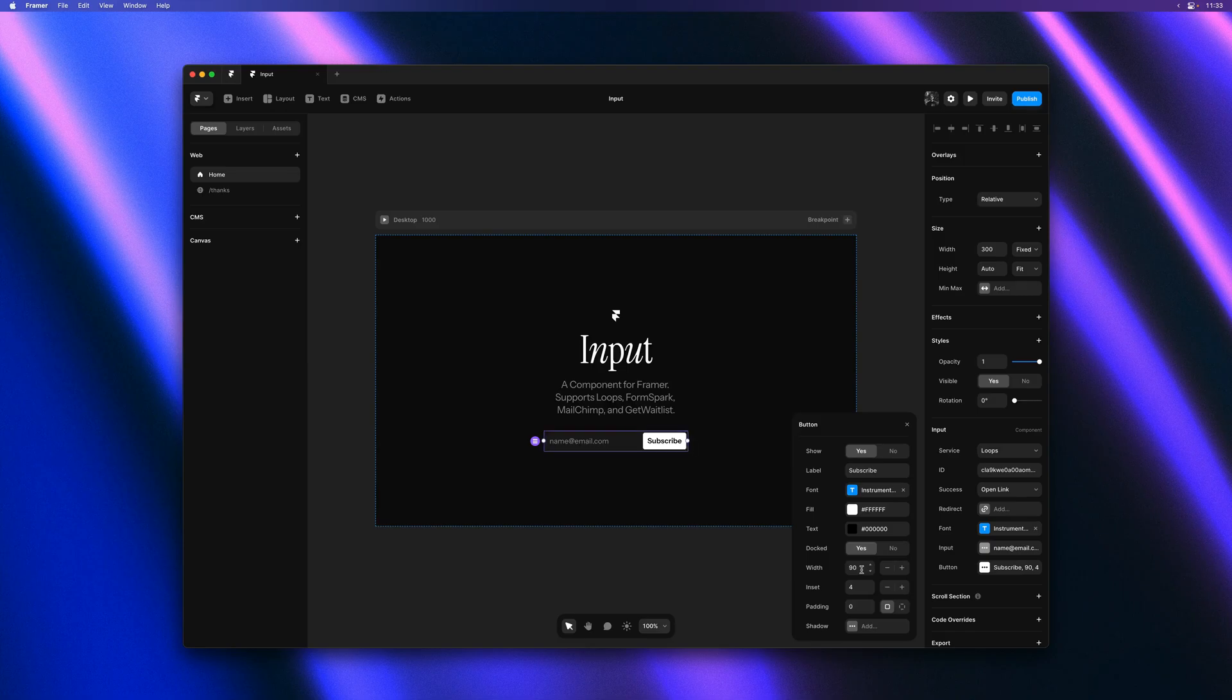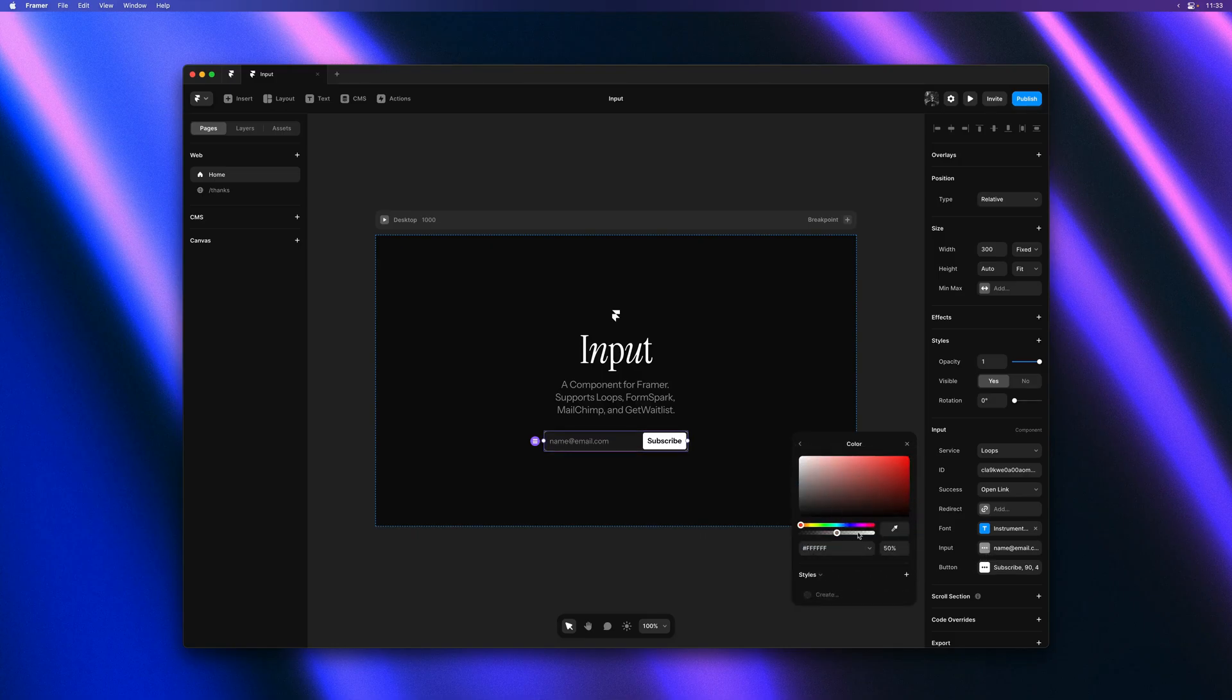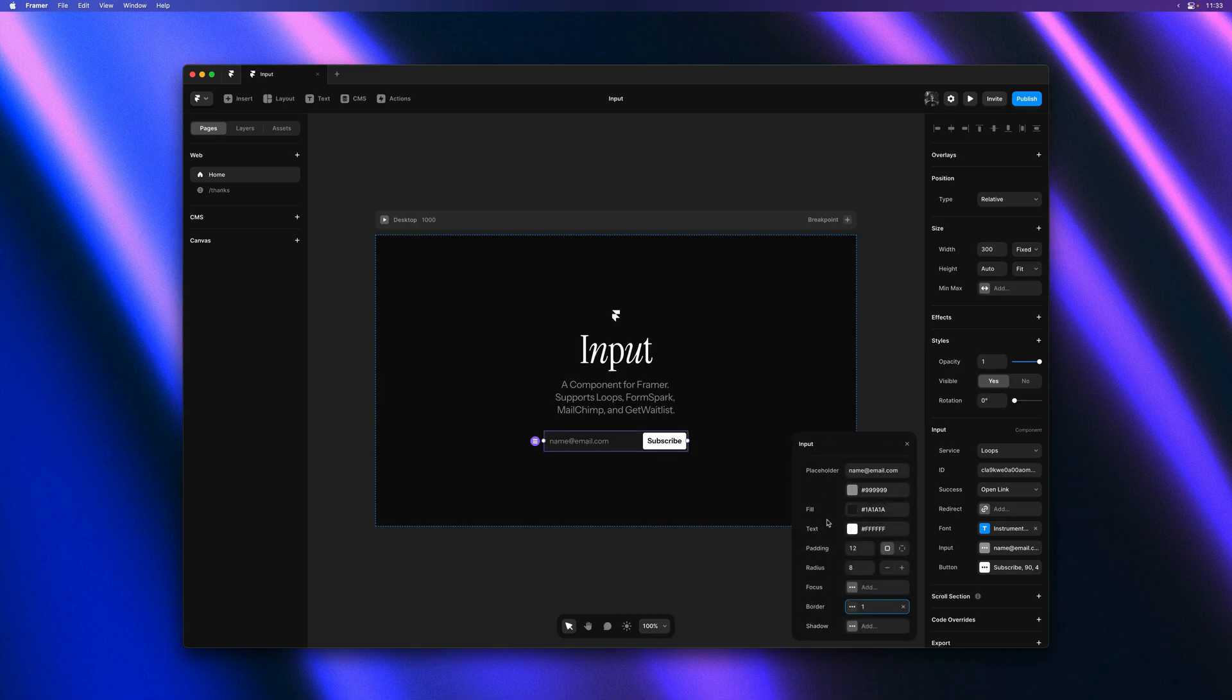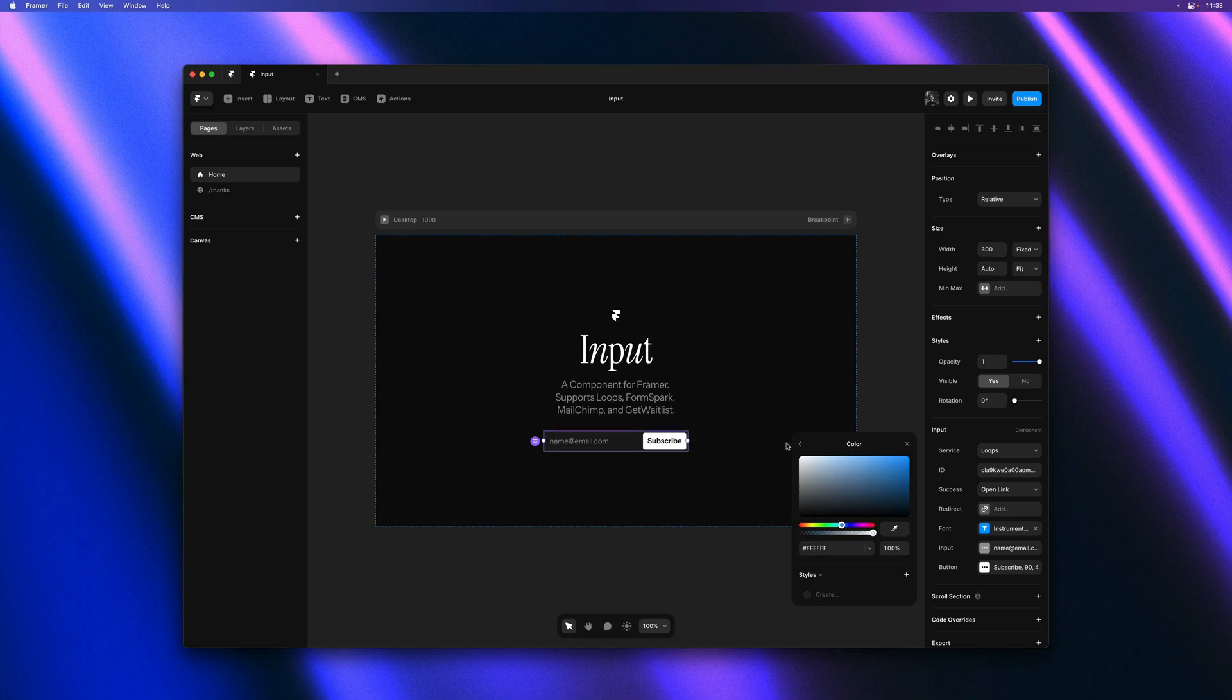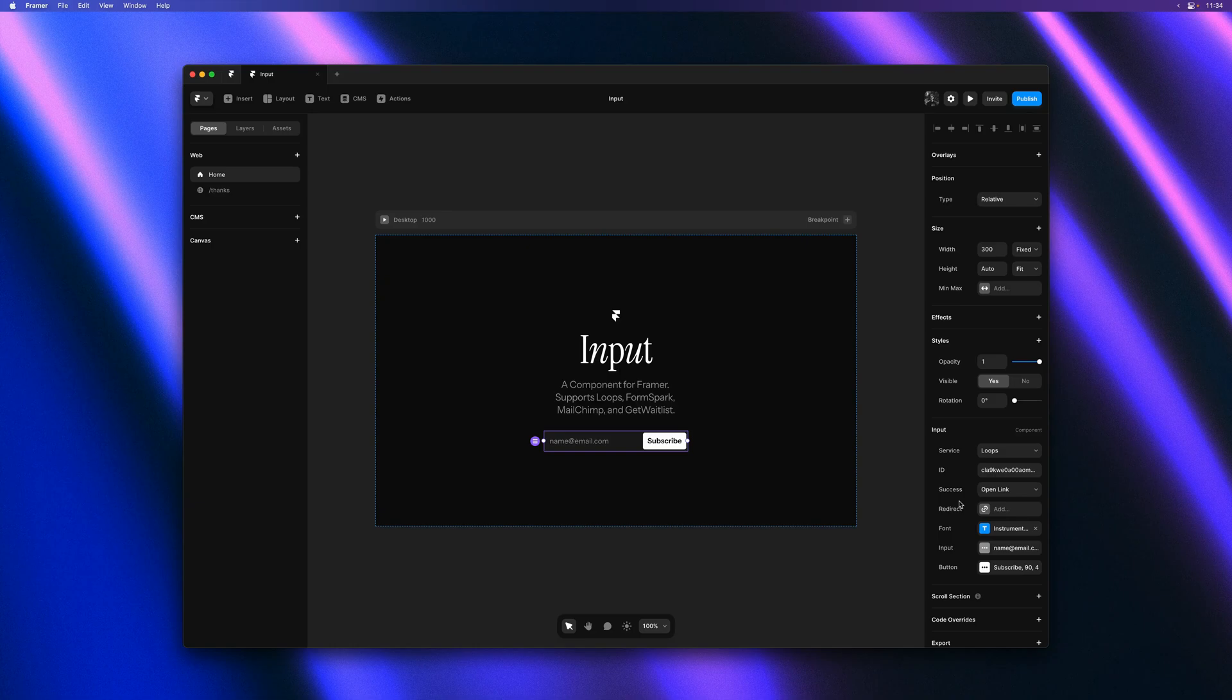And next we can start adding some borders. So I'll go back to the input controls and select the border here. And let's add one that is quite subtle. And then we can also add a focus state. So on focus I can make sure there's another border that animates from 0 to 1. And this will overlay our existing border. So it will provide a subtle highlight.